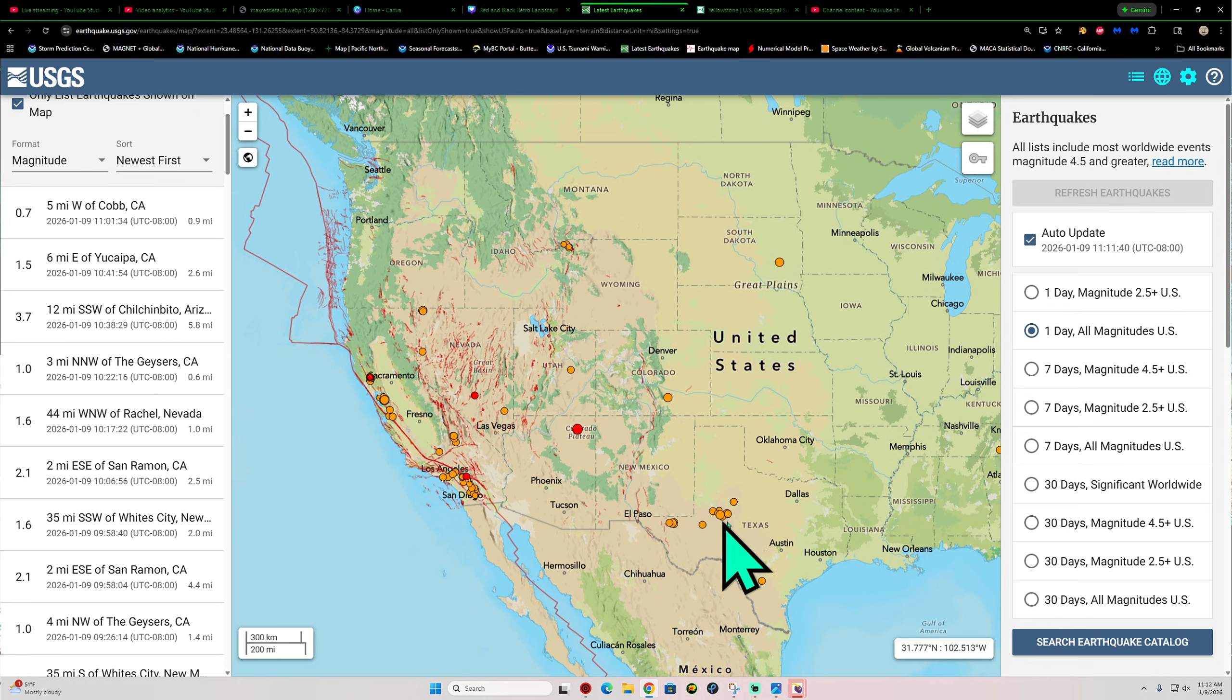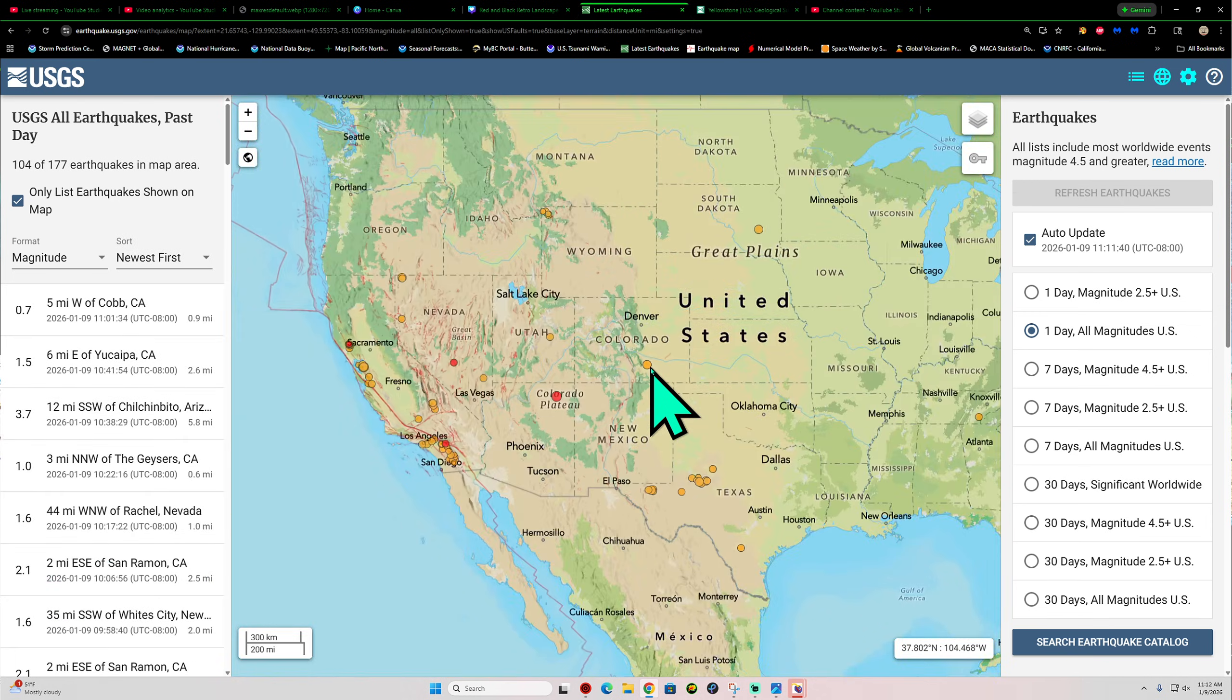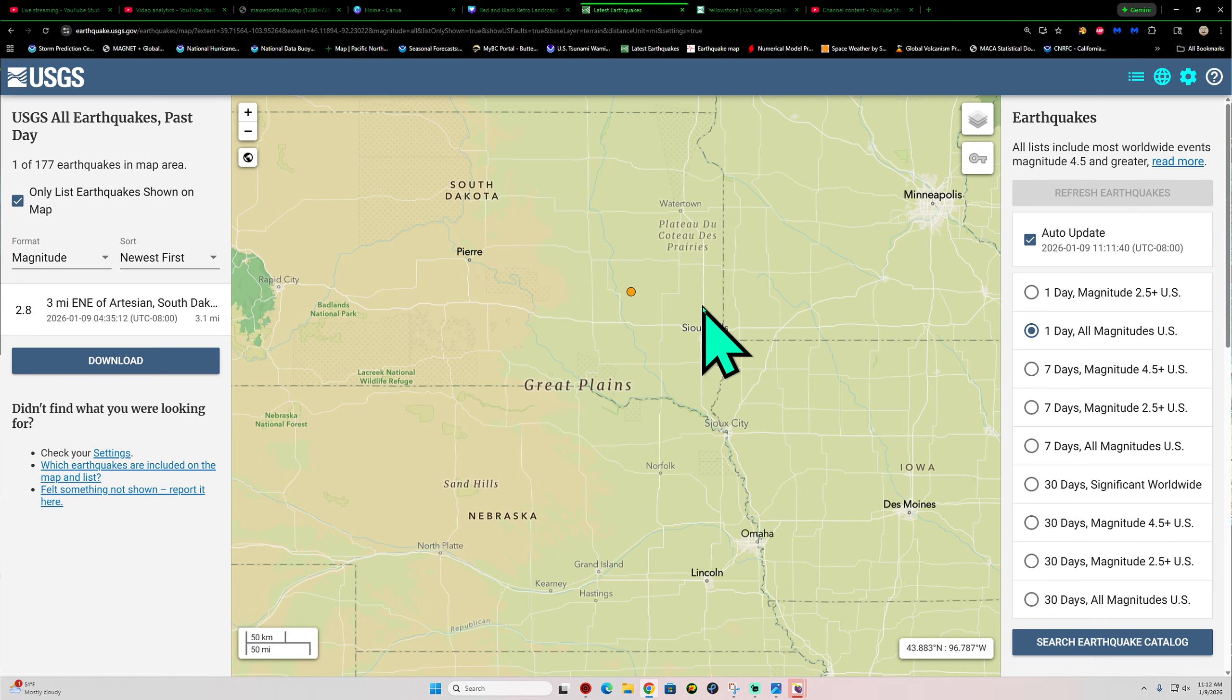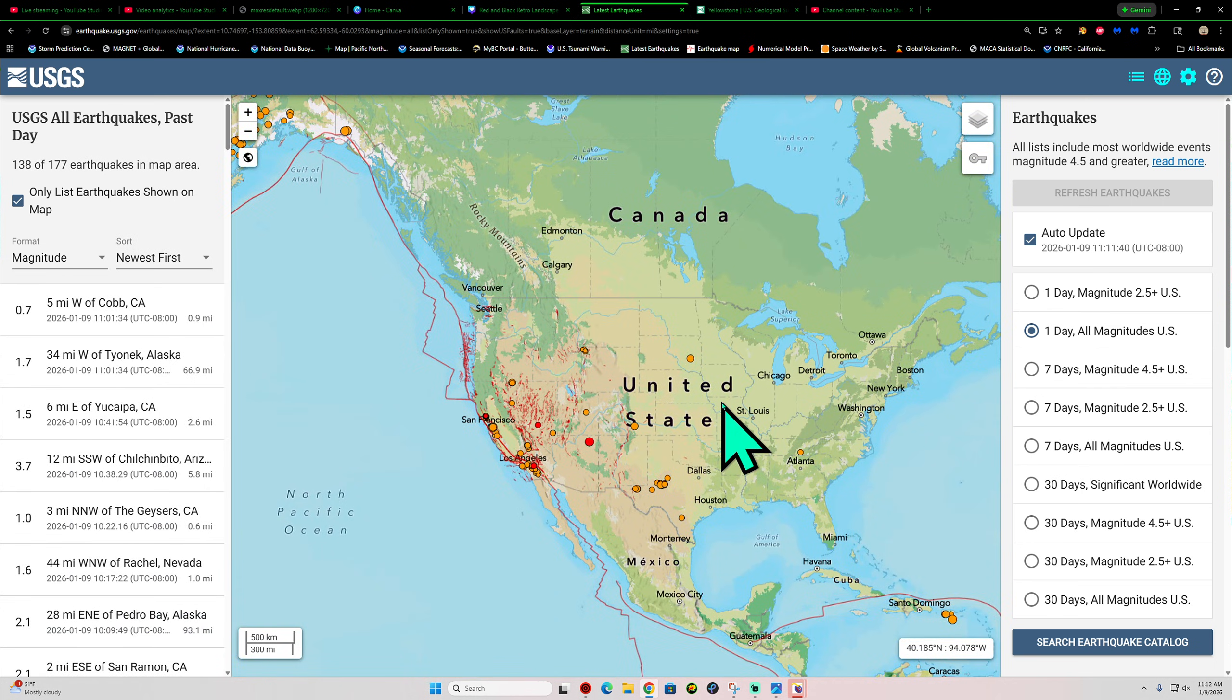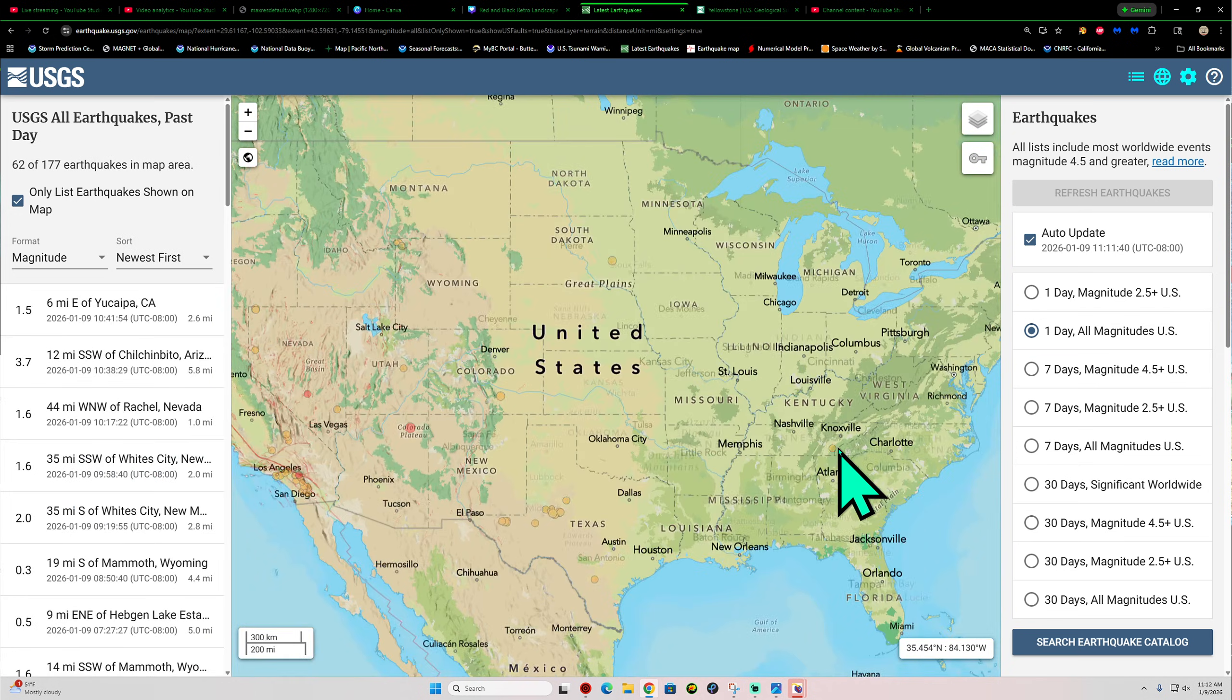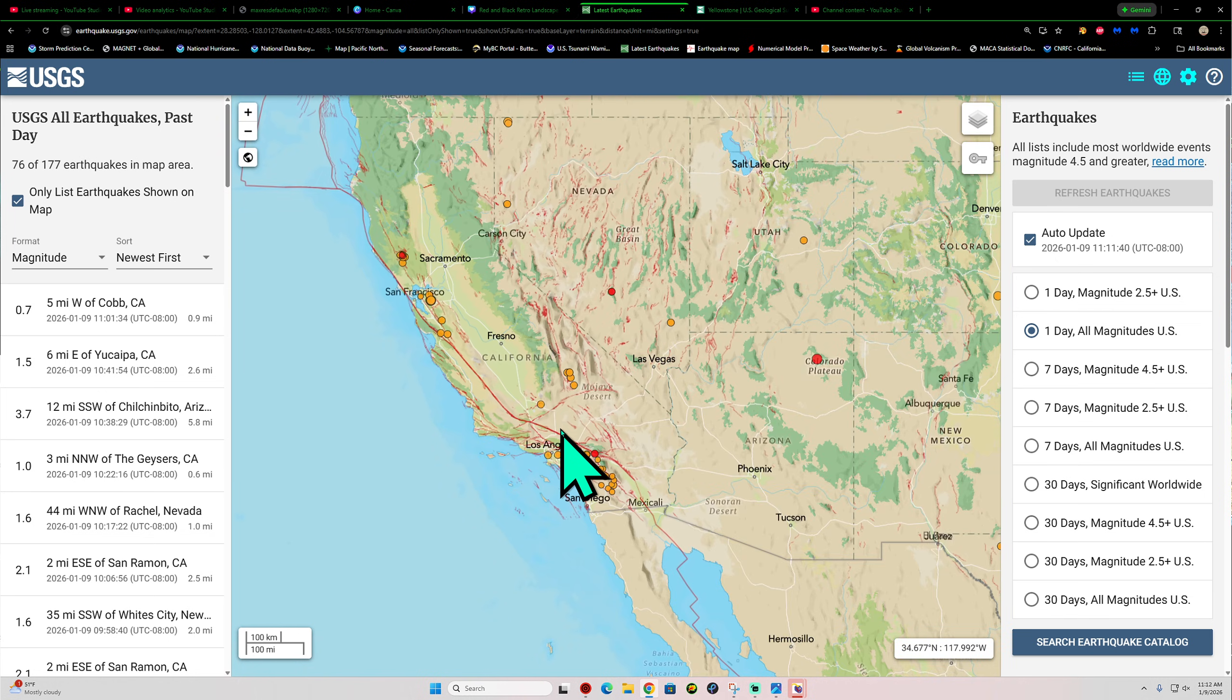Oil fields still pretty active out there today. One earthquake up here in Colorado. That is an earthquake there from yesterday, a little 2.7. Also out in South Dakota, eastern South Dakota this morning, 2.8. New Madrid seismic zone, pretty quiet. One little earthquake also down in the Tennessee area. Nothing big, just a little 1.9.